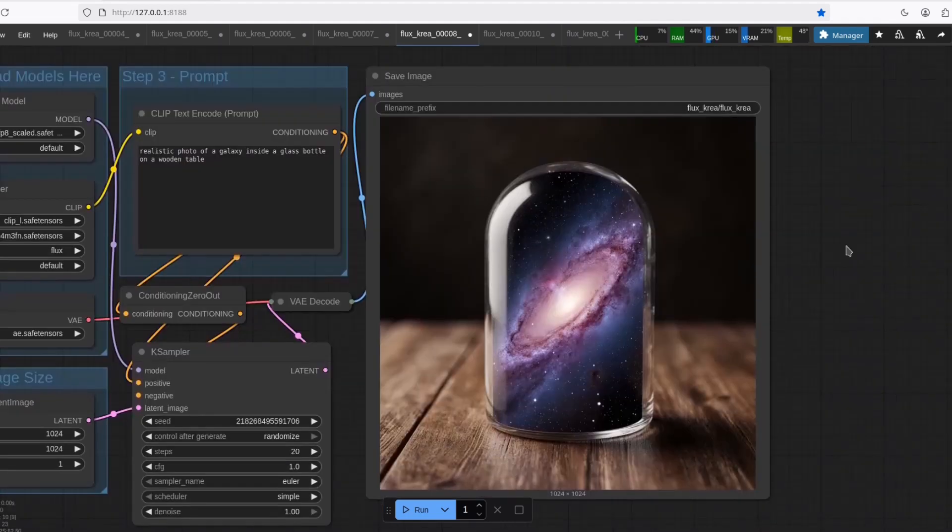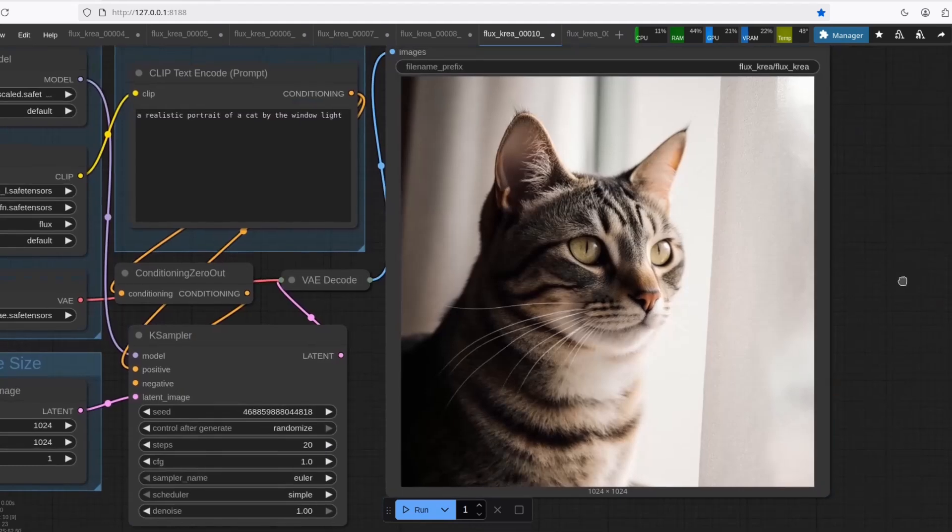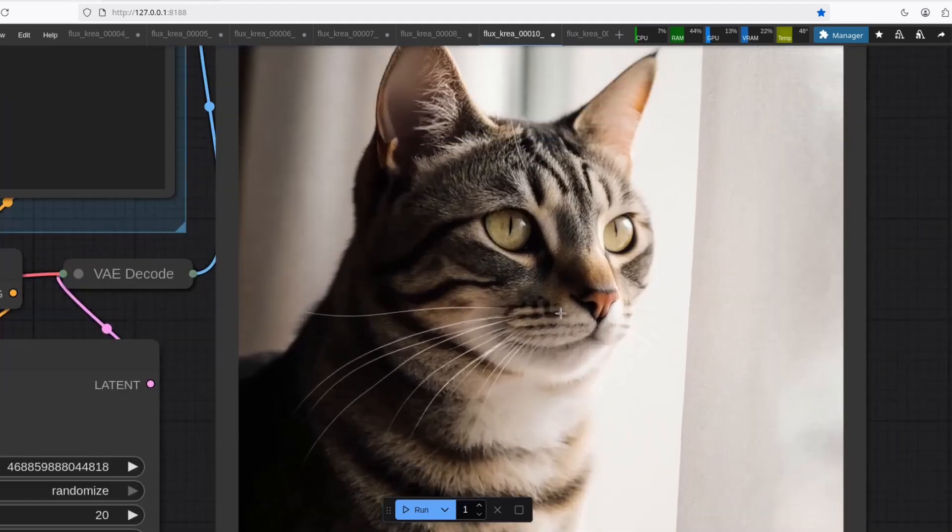So this model is definitely made for humans. Well, let's try animals. A realistic portrait of a cat by the window light. Yes, it can do animals.